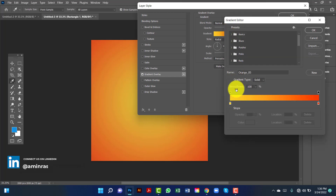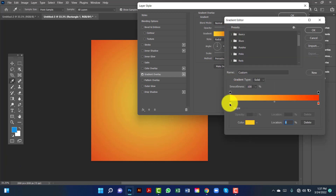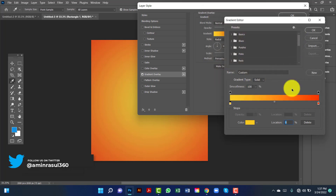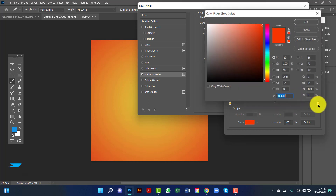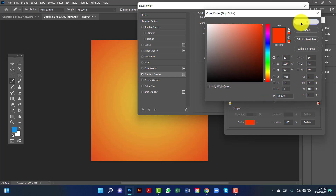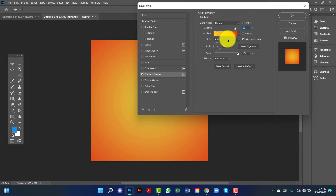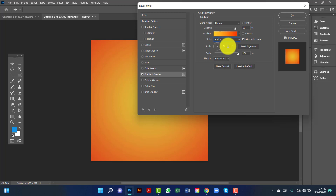This color is FCC22, and this color is F83600. Now I click OK. I keep this style in radial, angle is 90, and I keep the scale at 150.